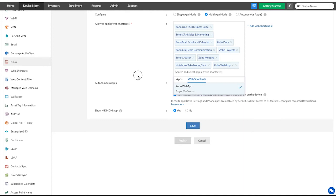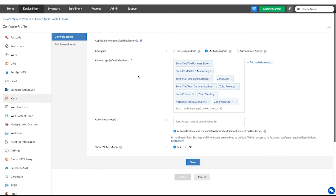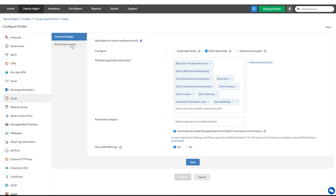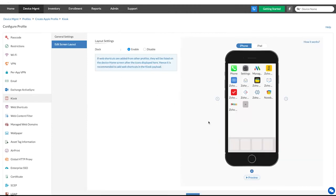Now it's time to customize the device's home screen. Click on edit screen layout and then click configure now. On the simulated device screen, you can define the app positions and layout.